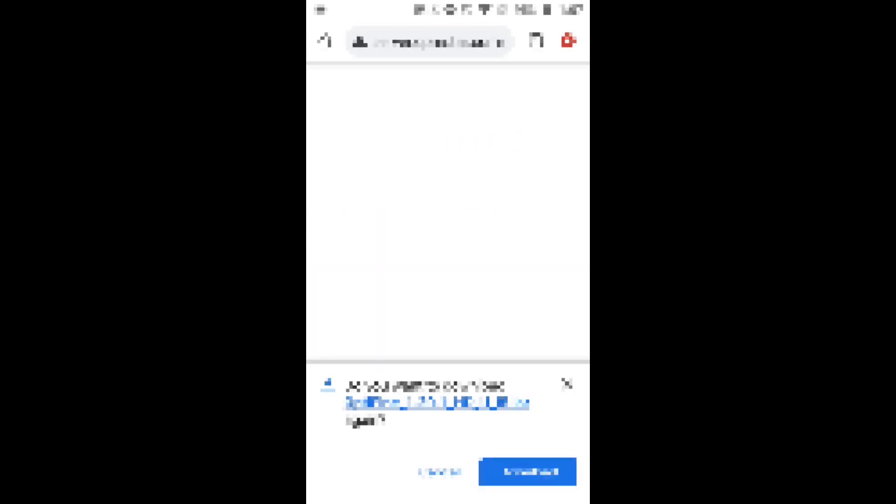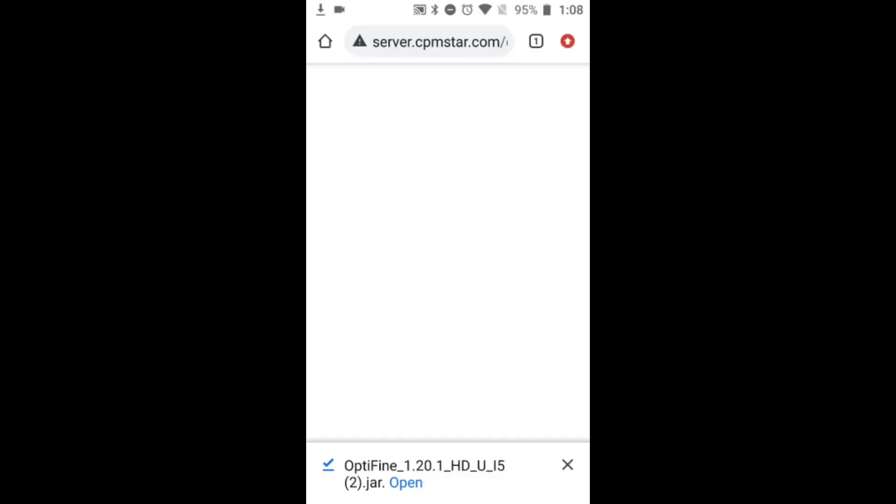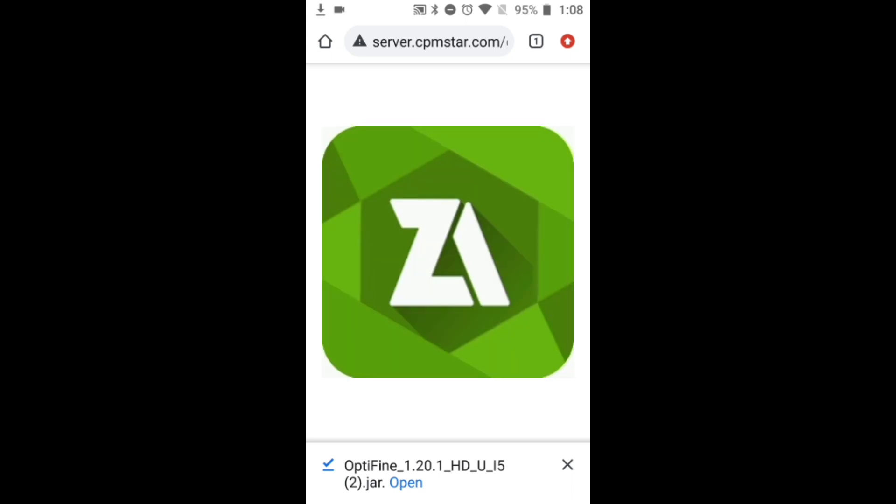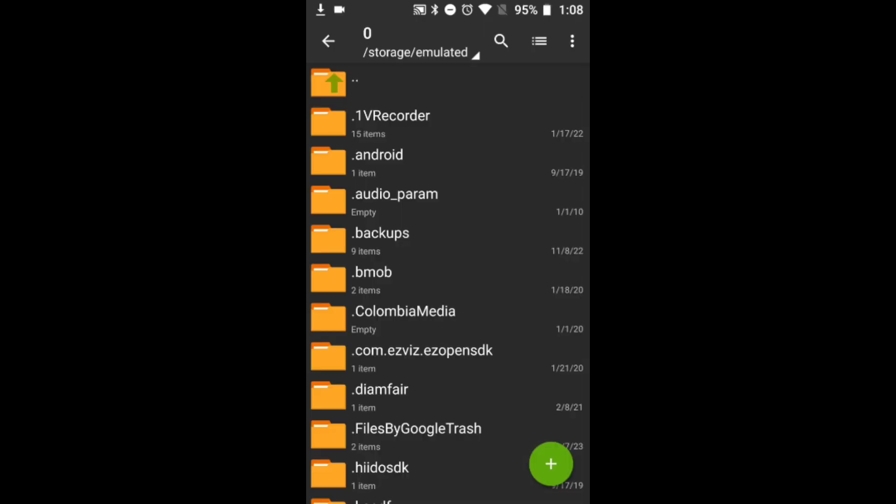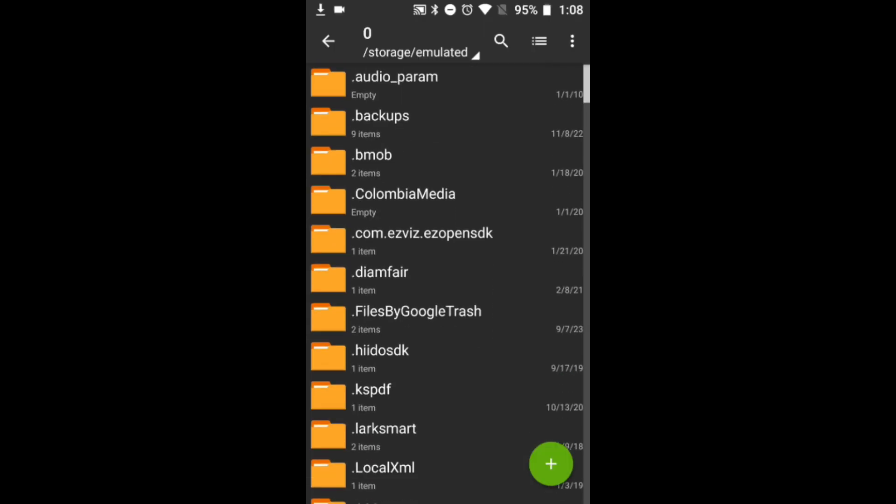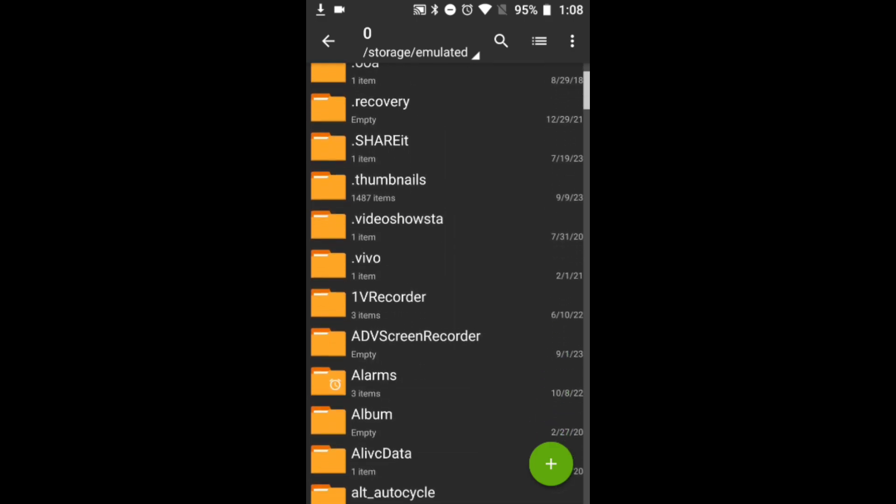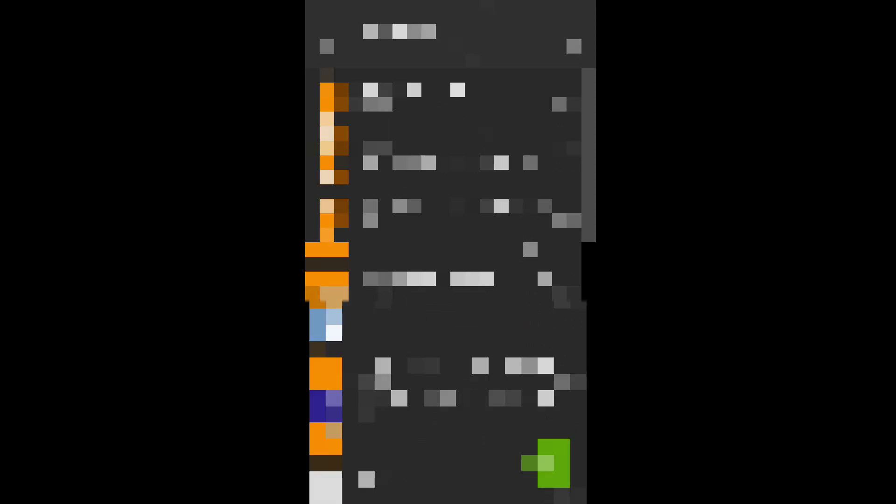Now I recommend you downloading an application called Z-Archiver. It is best for PojaLauncher as it is easy to navigate around the app. Go and download it, go to the Z-Archiver app and go to Downloads. You will see OptiFine - I have actually downloaded it three times now, so it shows OptiFine 1, 2, and 3.